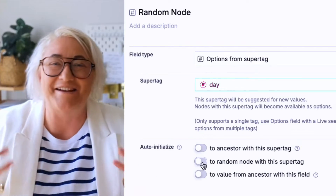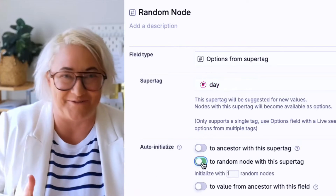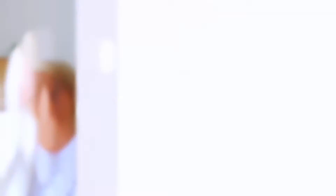In today's video, I want to show you how to add a little serendipity into your notes using Tana's random node feature. Then I'm going to show you five different ways that you can use it in your knowledge system to learn new things, explore interesting ideas, discover insights hiding in your notes, and make some fun things happen.